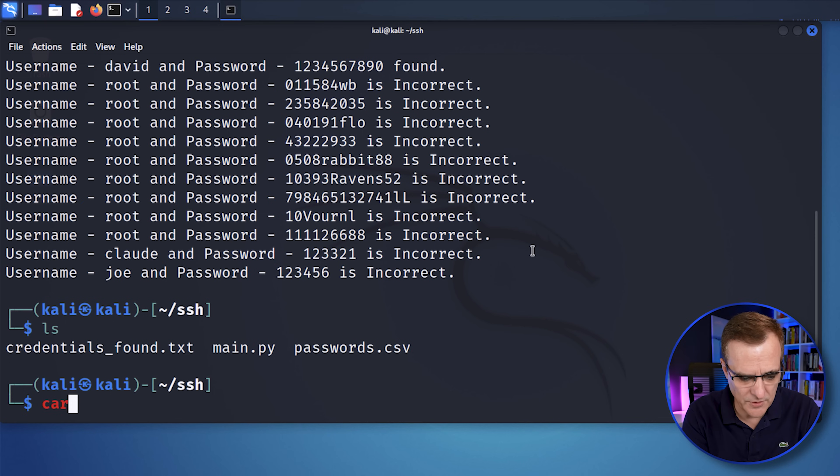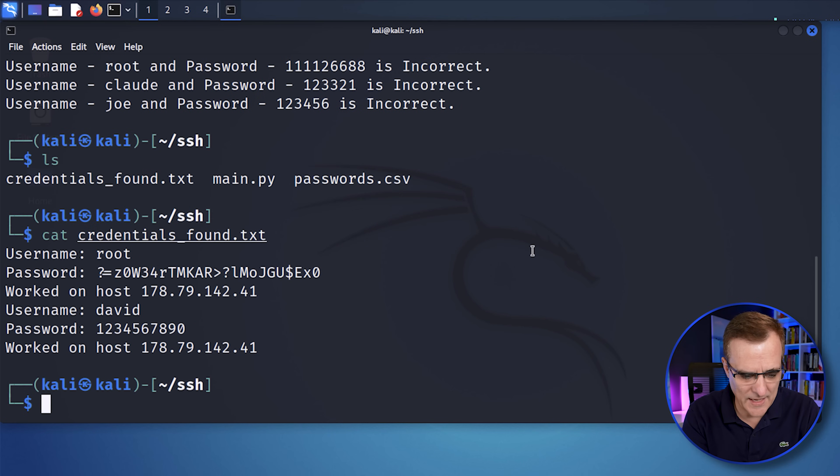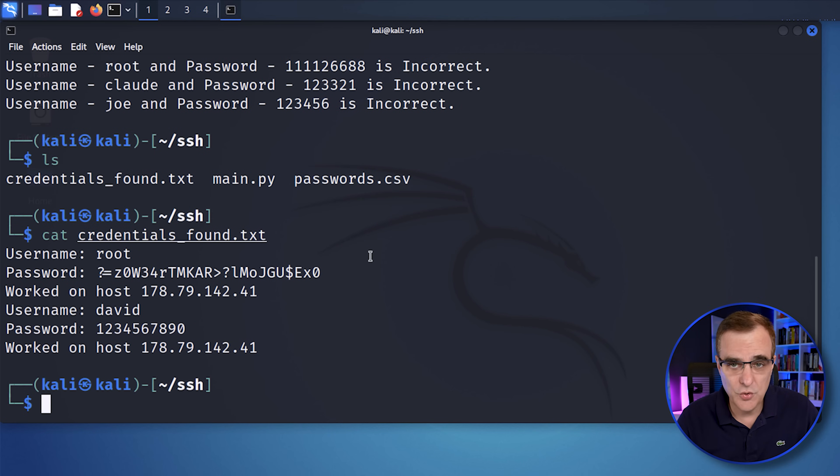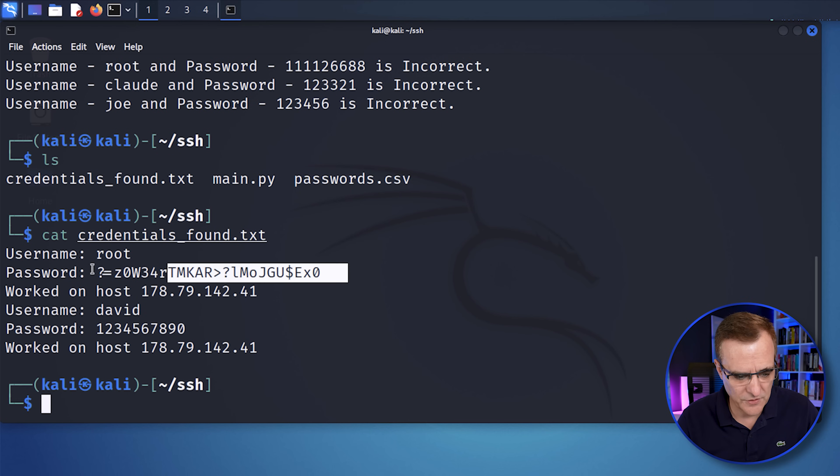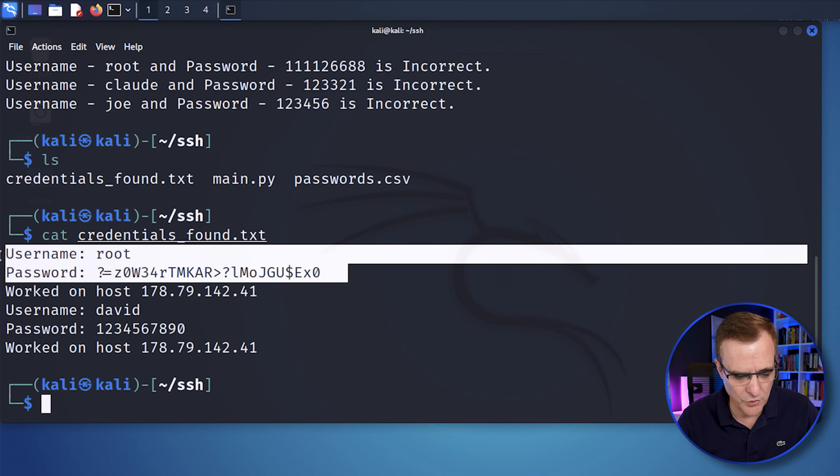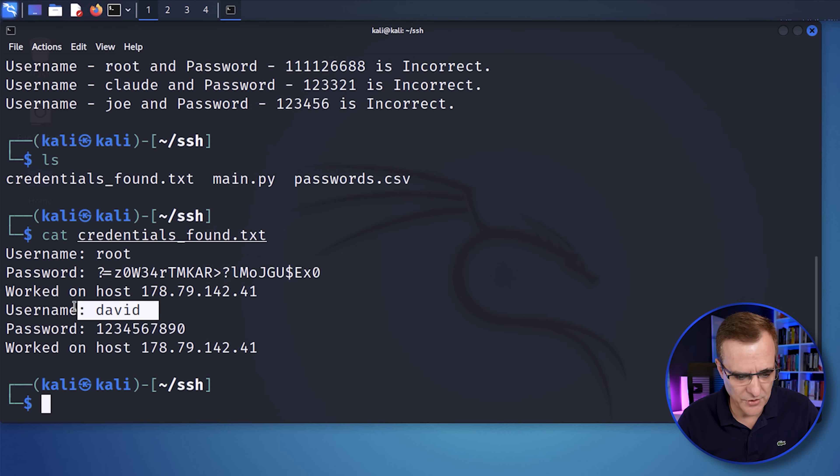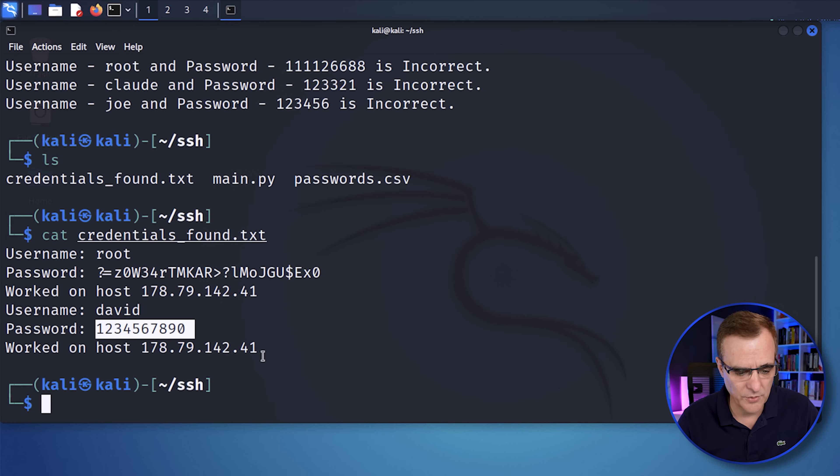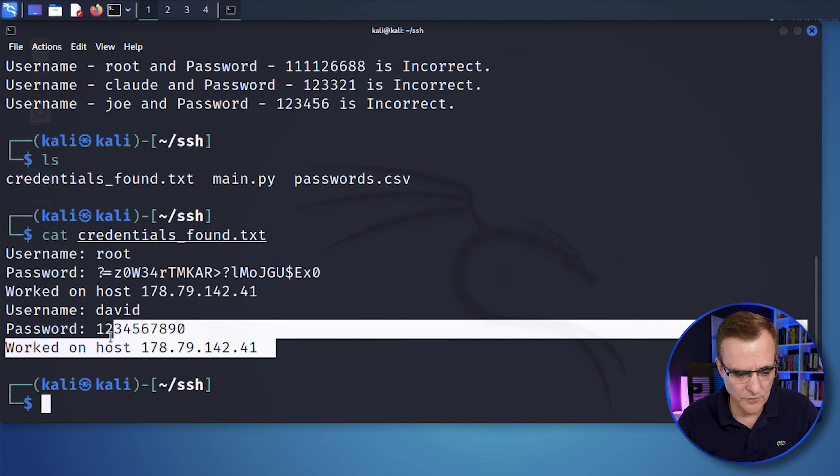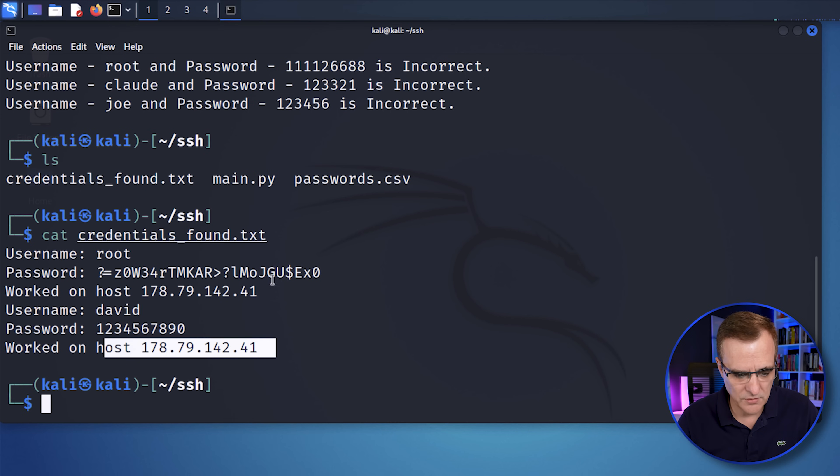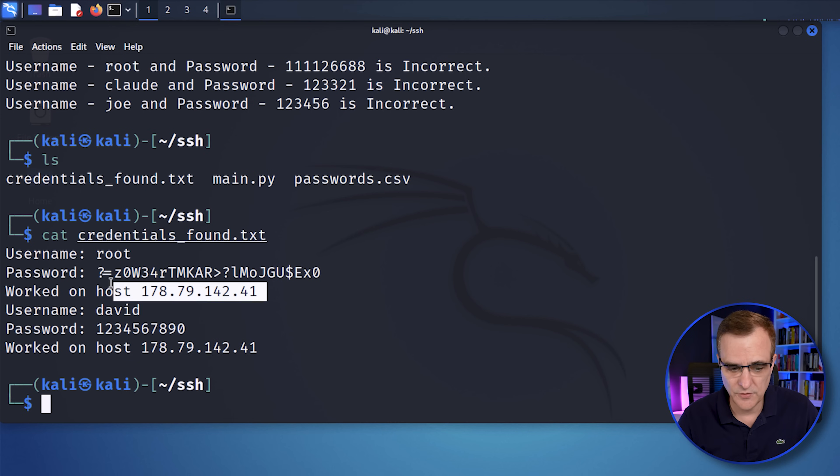So if I cat that, you can see two usernames and passwords were discovered. We've got root using this password, and we've got this username, David, and this password. And those worked on this host.